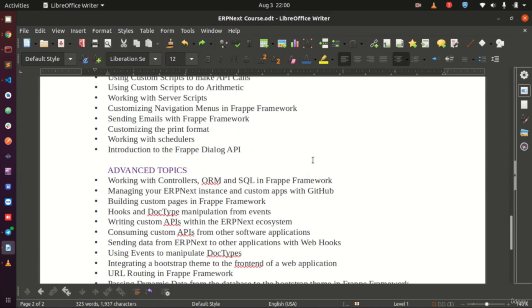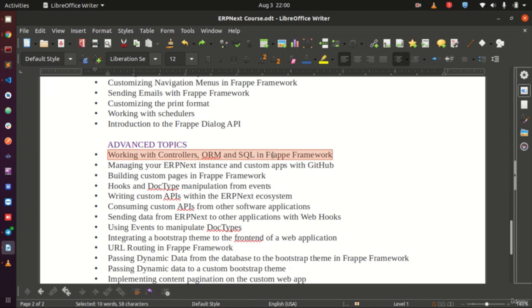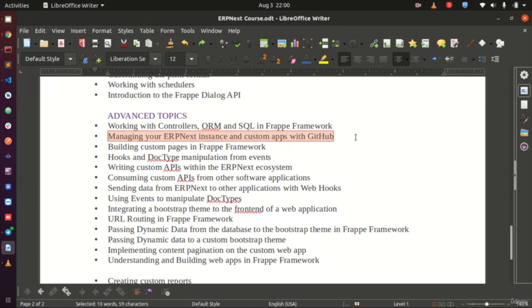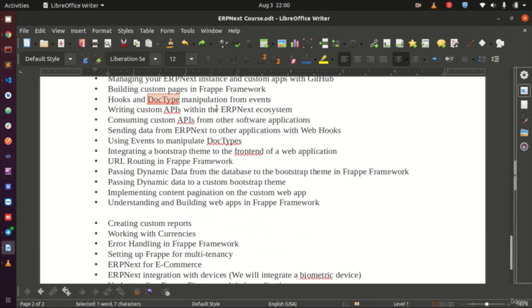Diving into the advanced topics, we do a lot of coding. We will look at controllers, SQL in Frappe, and how to manage your ERPNext instance on GitHub — pushing code, managing it, and working as a team with multiple developers on a shared repository. We also cover building custom pages within your Frappe or ERPNext application, using events to manipulate DocTypes, and exploring APIs in greater depth.